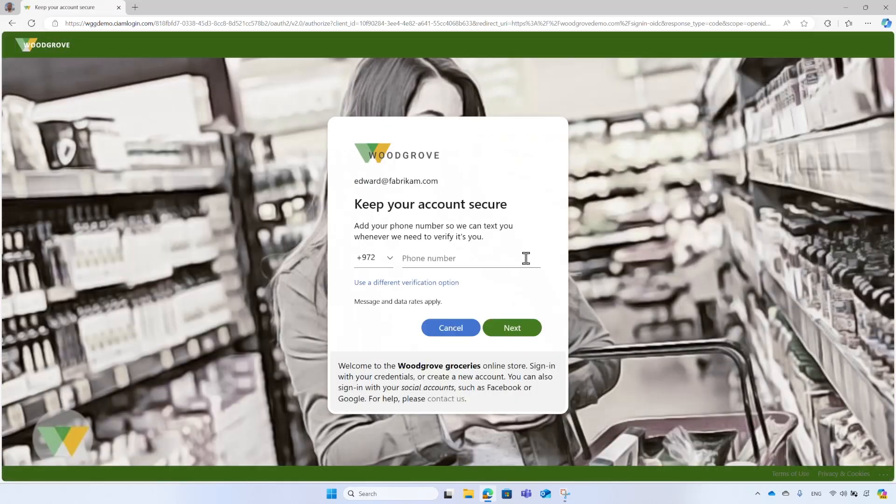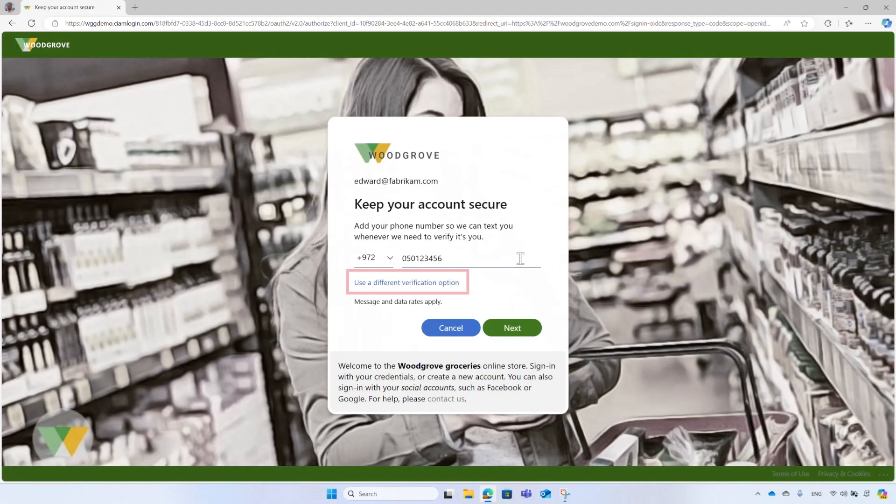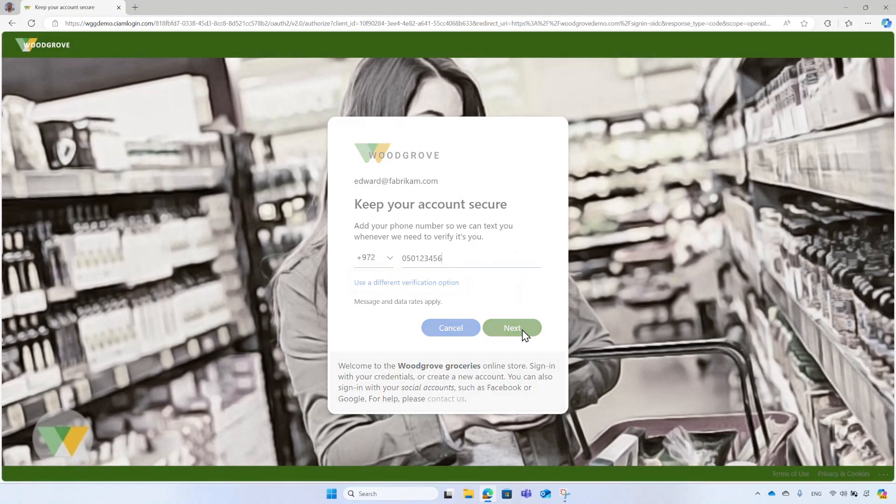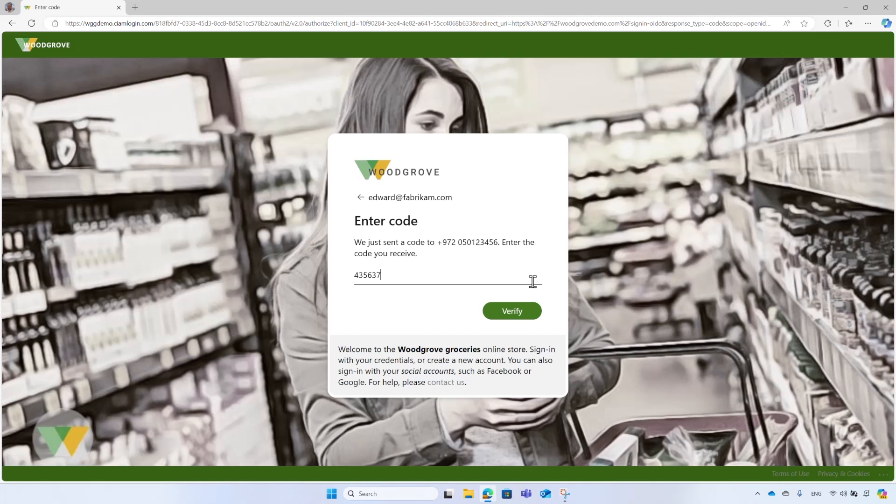On the sign in page, Edward enters his phone number. He can also choose other options to verify his identity, like email address. Next, he enters the verification code he received to his phone. As demonstrated, Edward enjoys a convenient sign in experience with minimal authentication steps, like sign in with Facebook. However, upon risky action, such as when he attempted to update his profile, Woodgrove prompts for additional credentials such as MFA.